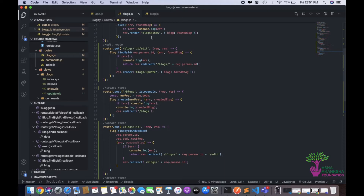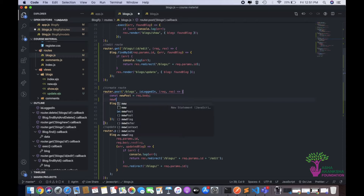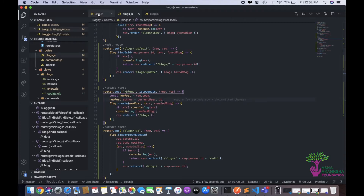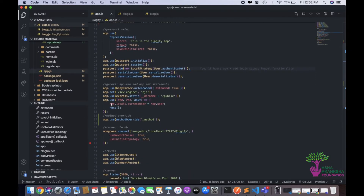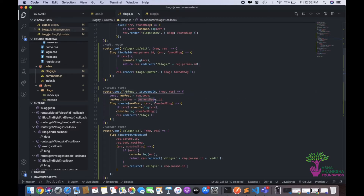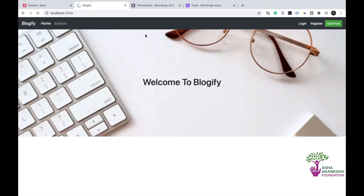What we want is for the author to be saved automatically when the user submits. In the create route, instead of just passing req dot body, we'll also set new post dot author equal to req dot user dot underscore id. The res dot locals dot current user contains the details of the currently logged-in user, and we store their ID as the author in the new post before passing it to blog dot create. The is-logged-in middleware ensures current user always exists here.